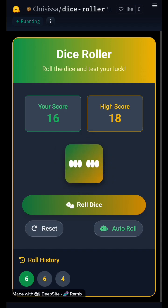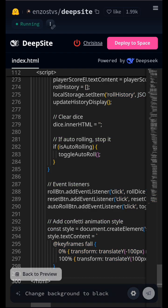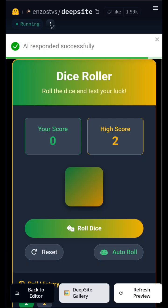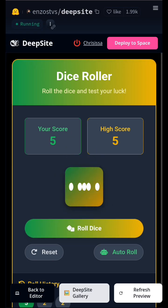In this demonstration, we showcase a roller dice game built with DeepSight, illustrating how AI can be applied to simple yet engaging projects. Watch closely as we walk through its functionality and potential applications in game development and beyond.